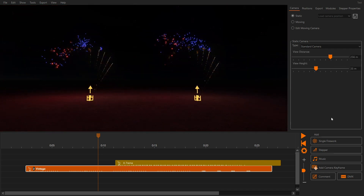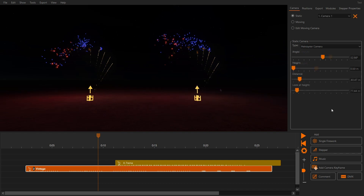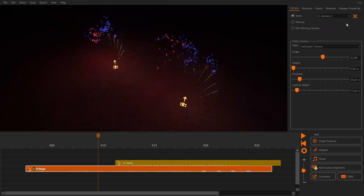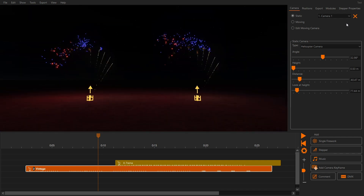While editing your show you might want to switch around between different camera positions. Click the save icon in the camera settings and give your camera position a name. To switch between your saved camera angles, select them from the box. You can also press Ctrl plus 1, Ctrl plus 2, Ctrl plus 3, etc. on your keyboard.